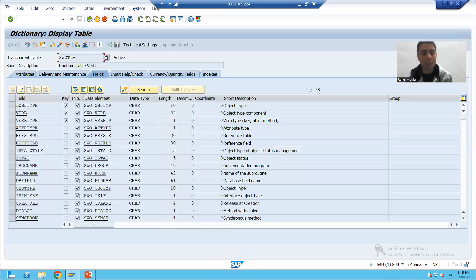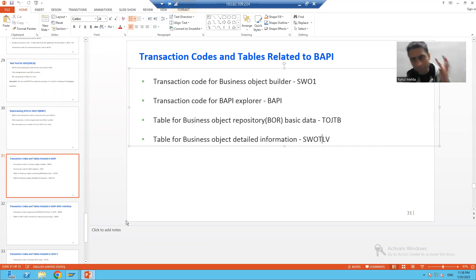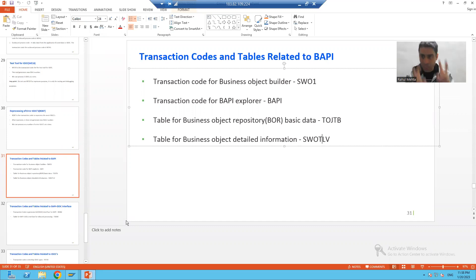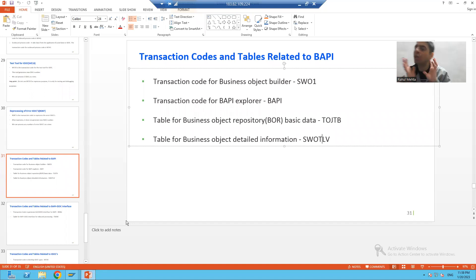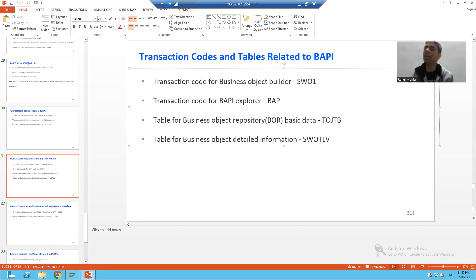As a part of the BAPI topic, we covered two major transaction codes and two major tables. The major transaction codes are SWO1 to create the business object, and BAPI to check the BAPIs. The two major tables are TOJTB to check the basic data of the business object, and SWOTLB to check the detailed data of the business object.